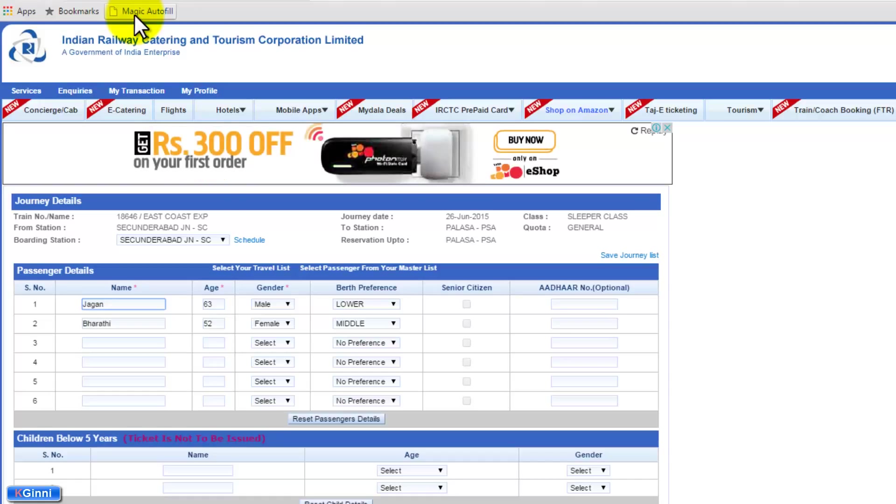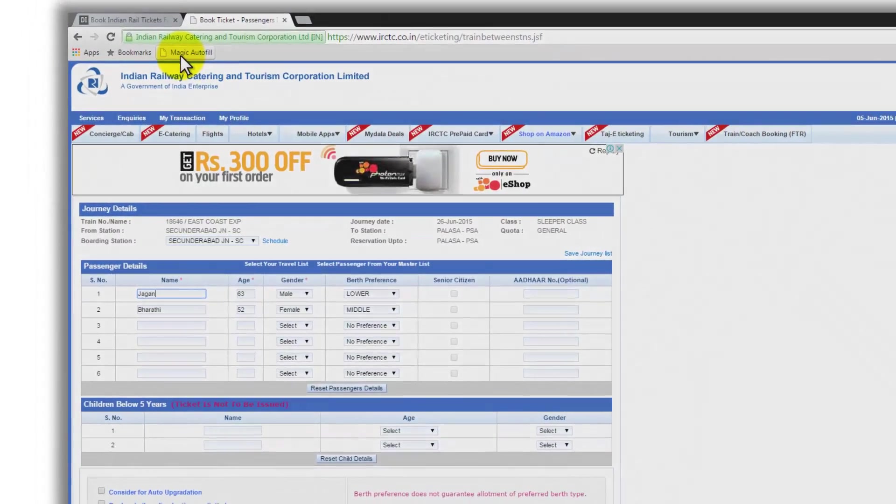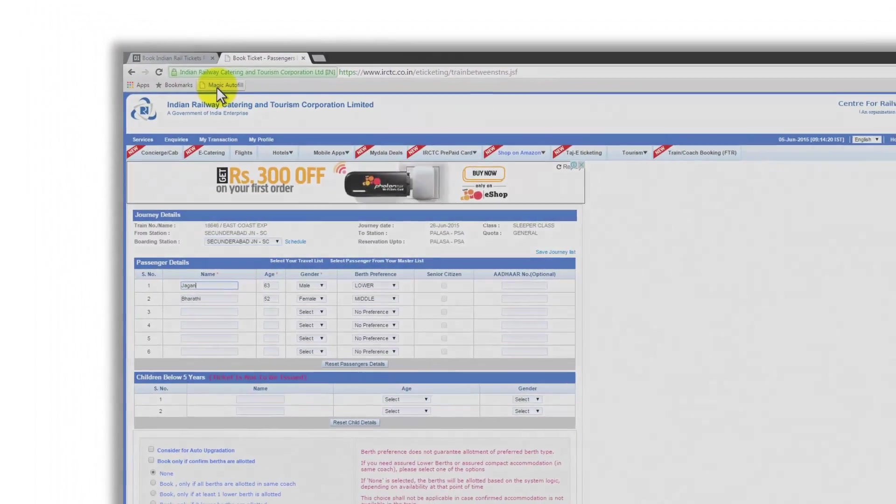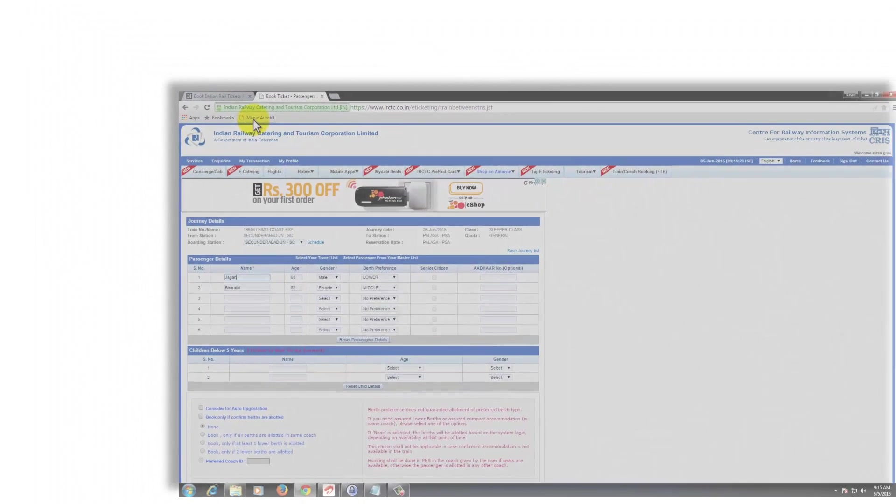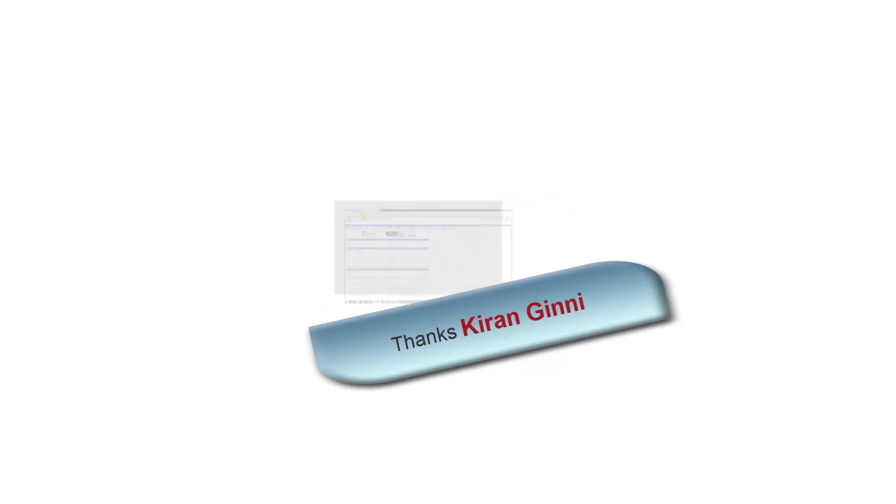So this way you have more edge and chances to get your IRCTC ticket because that few seconds that you are going to save will be giving you an edge of getting the confirmed ticket. That's it in this video. Thanks for watching and stay tuned for more videos. This is Kieran signing off. Have a good day. See you. Bye bye.